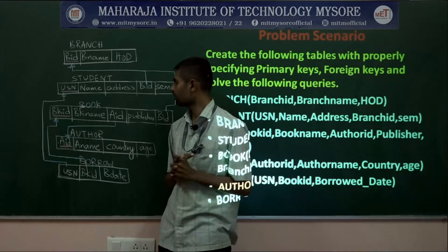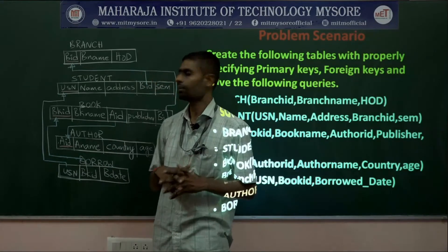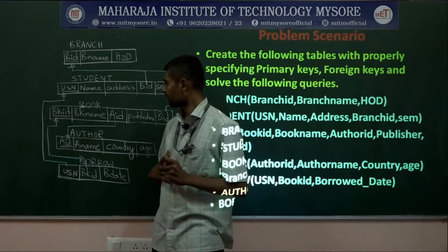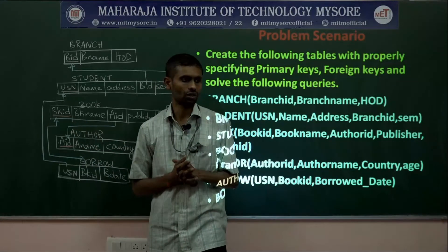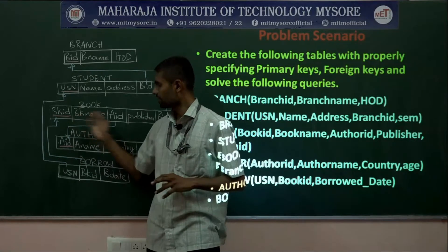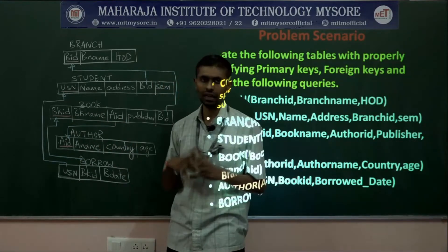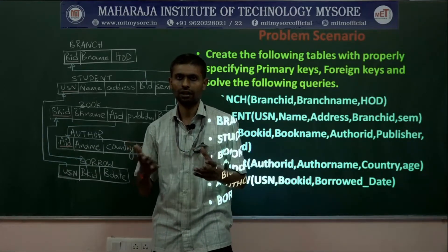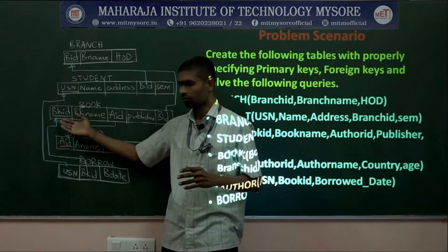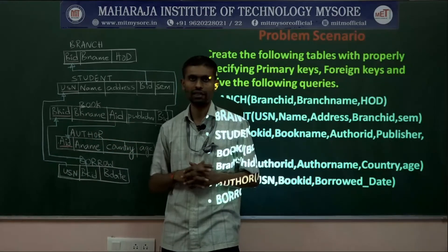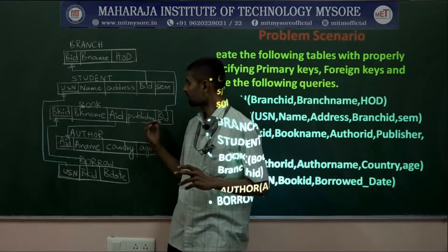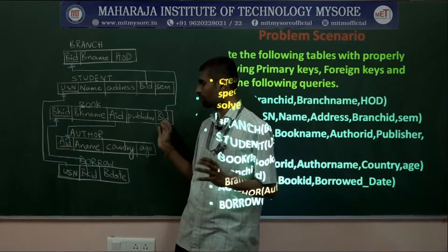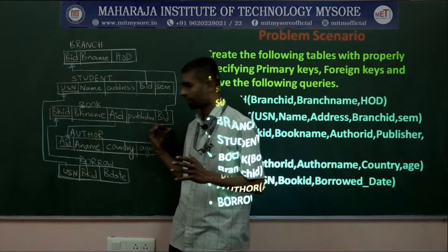The book table contains a list of books, and each book is identified based on book ID. Each book is written by one author, but an author can write many books. We record this by making AID a foreign key in the book table. Each book also belongs to some branch, recorded as BID as a foreign key.